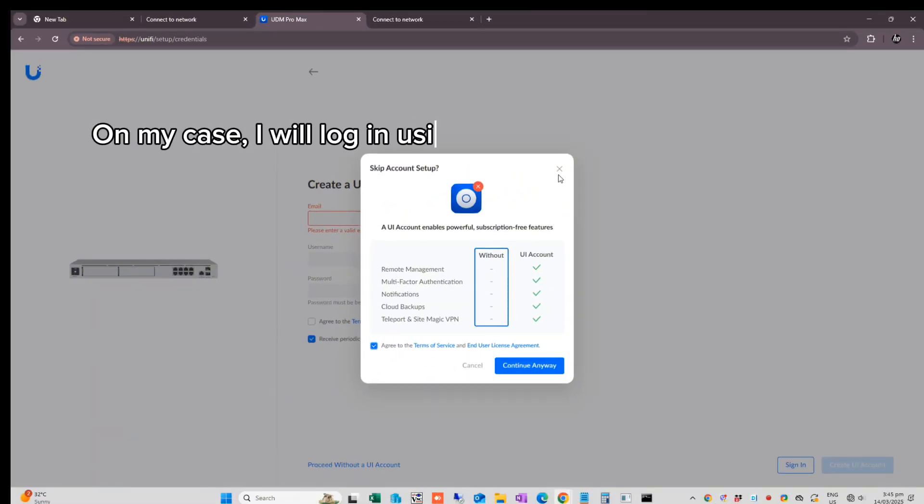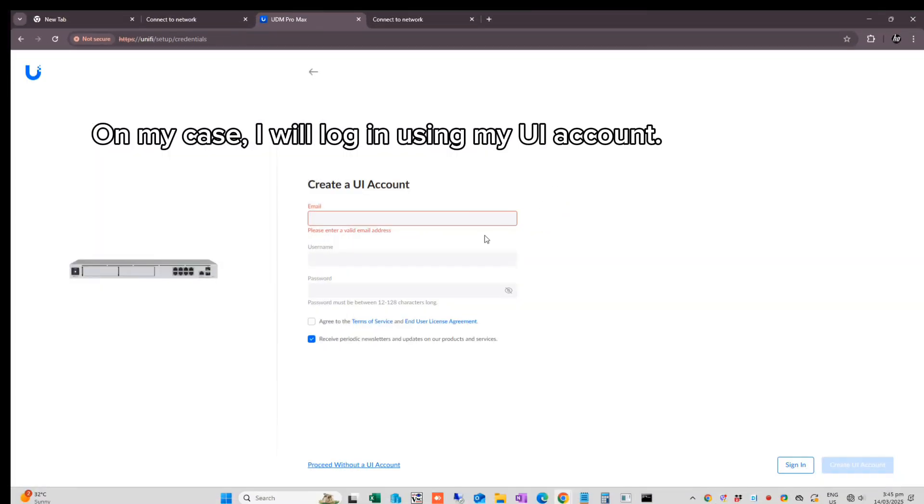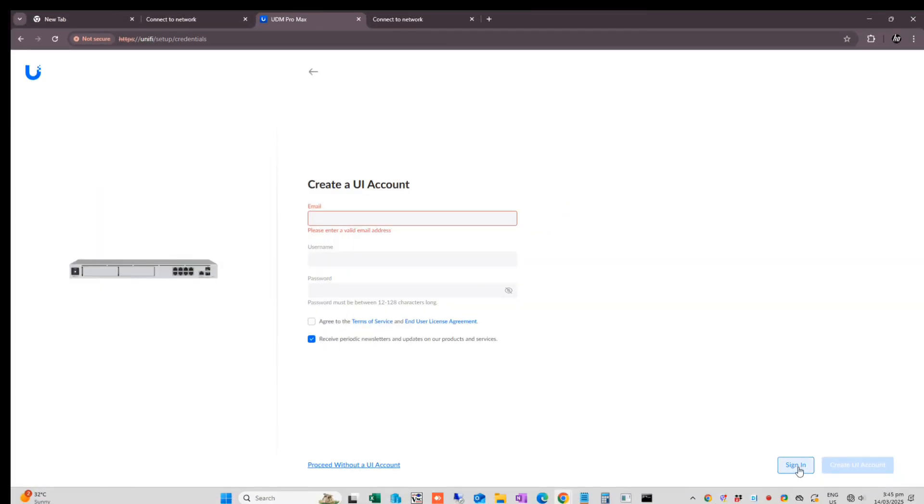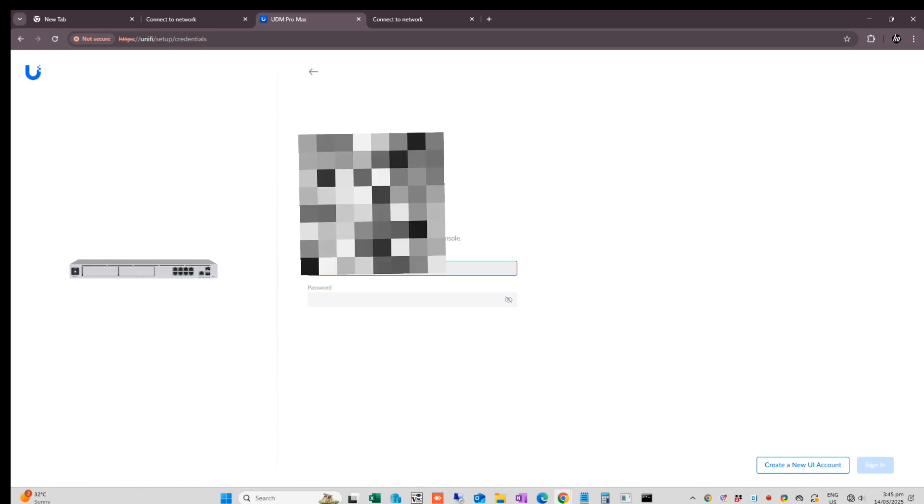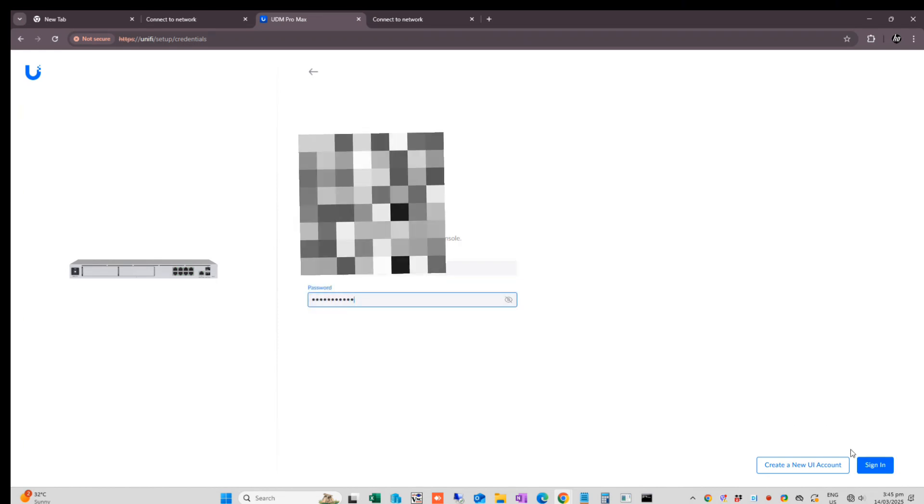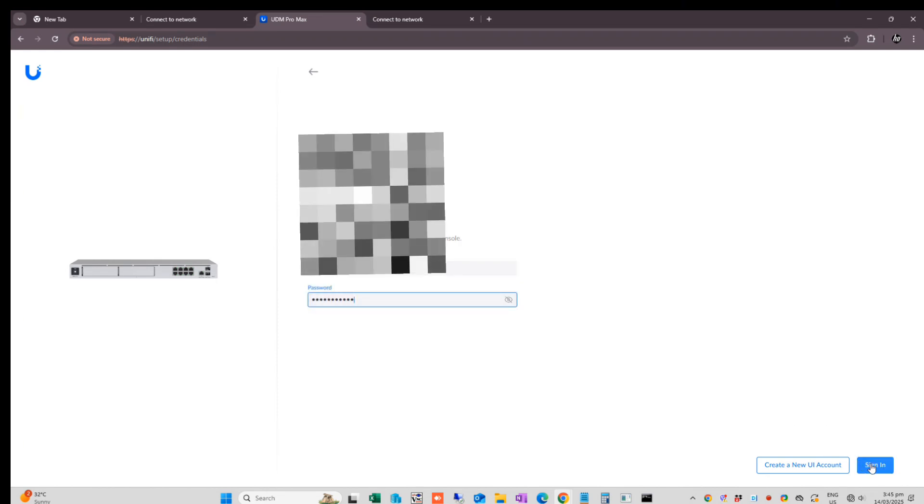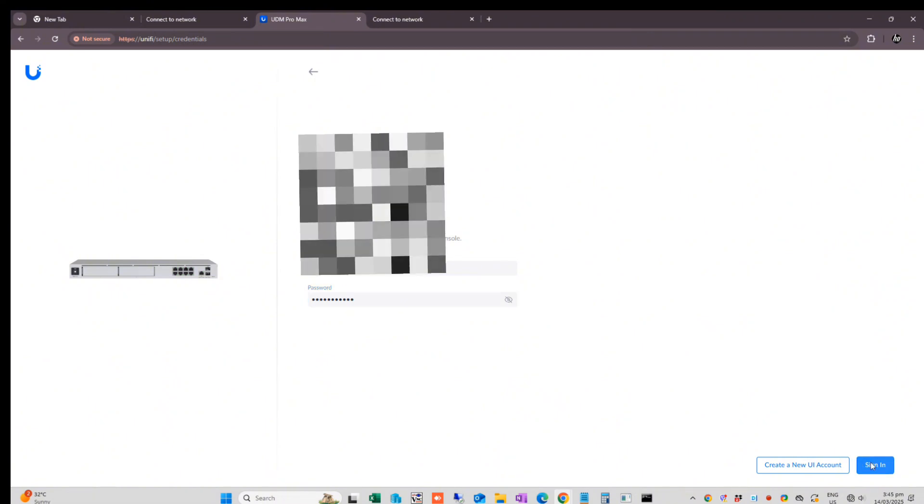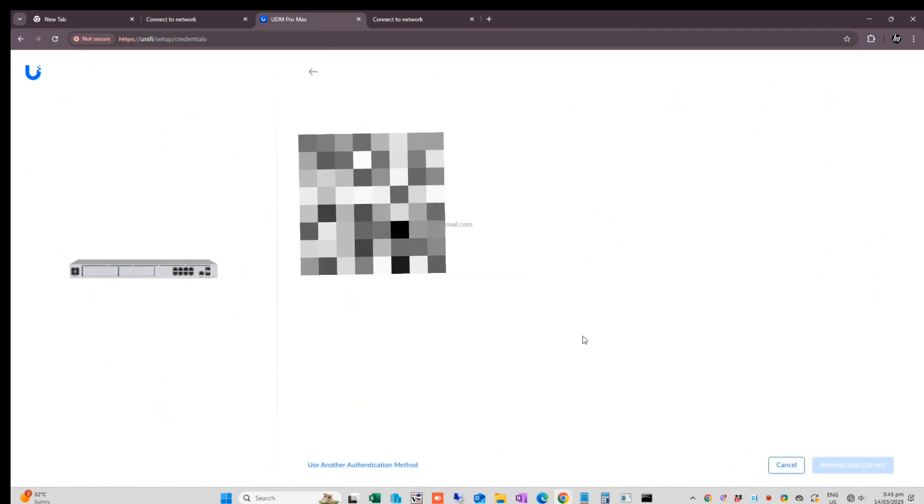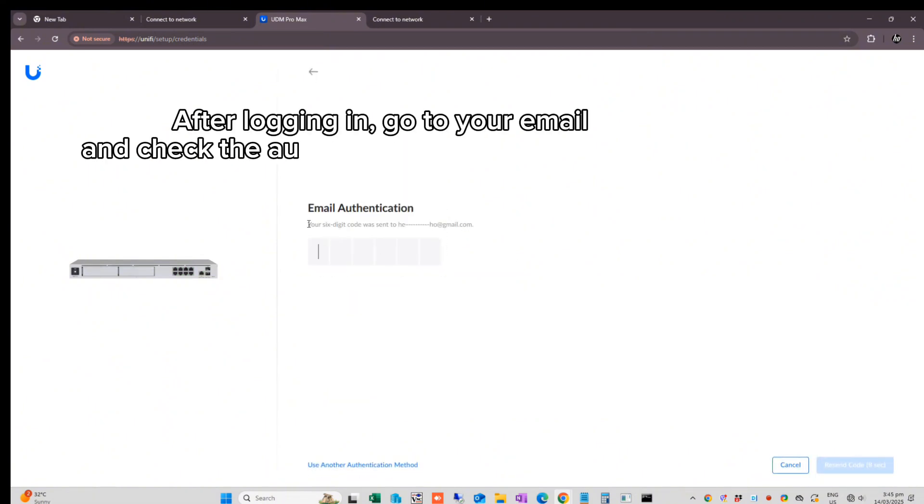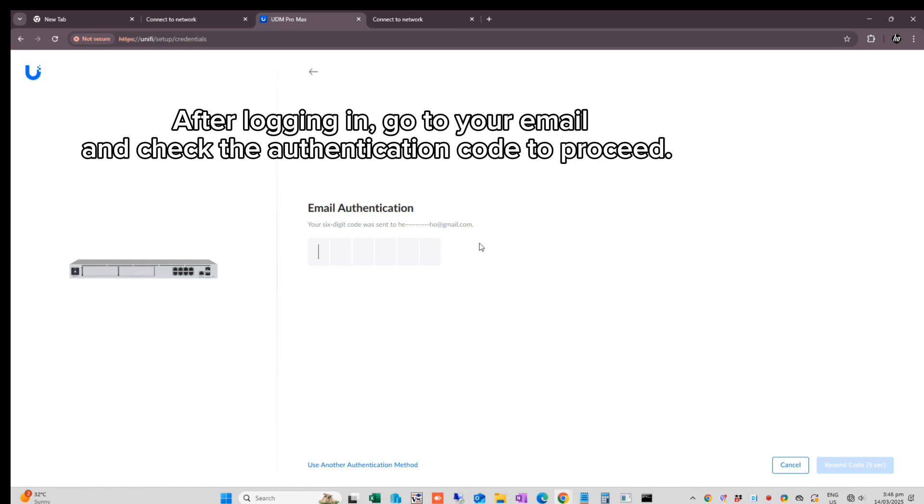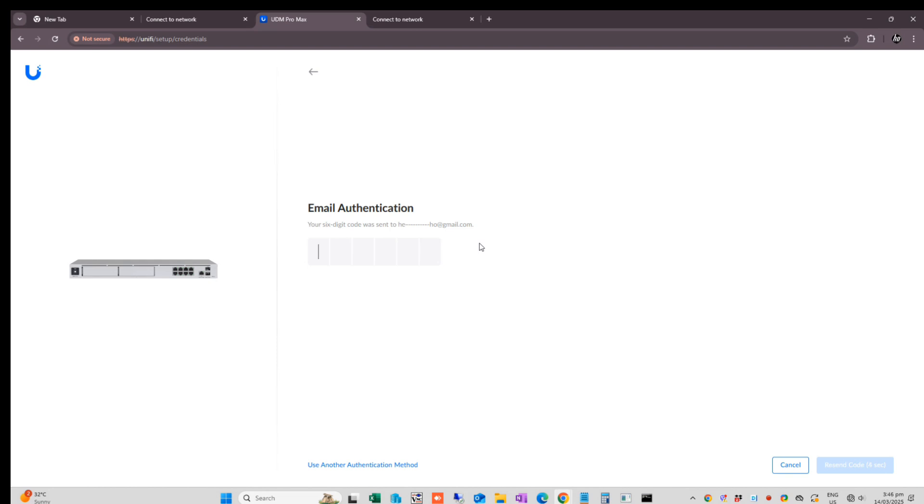In my case, I will log in using my UI account. After logging in, go to your email and check the authentication code to proceed.